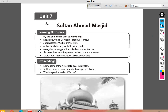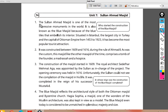Bismillah ar-Rahman ar-Rahim. Students of class 9th, it is unit number 7. The topic of this lesson is Sultan Ahmed Masjid. This is a mosque situated in Turkey. This is the history of this masjid. Now listen to the first paragraph.